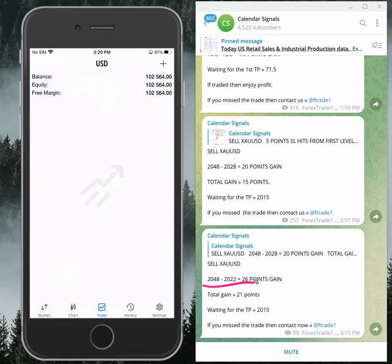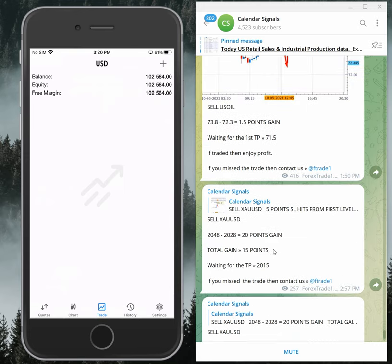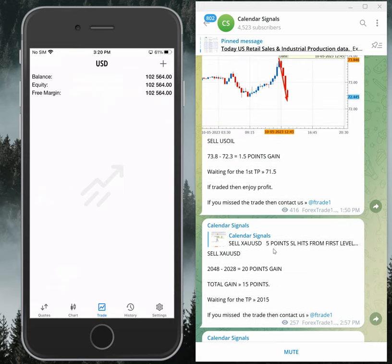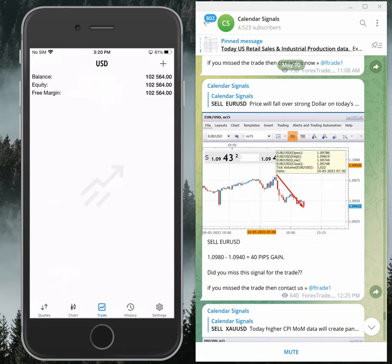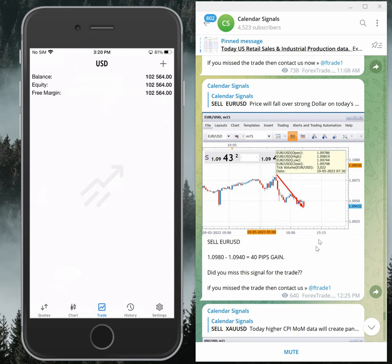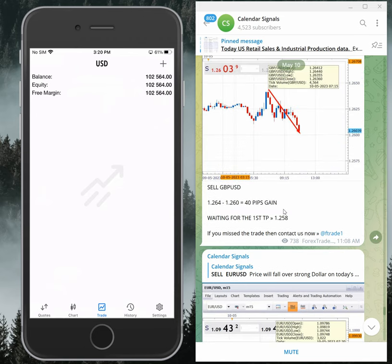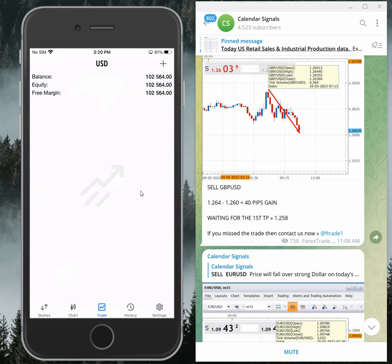Entry from 2048 to 2022 — 26 points. Then oil: 1.5 point gain. A 1.5 point move on oil will give you very good profit. Then euro: 40 pips. And GBPUSD: 40 pips. Both are sell signals. This is the performance of calendar signals.